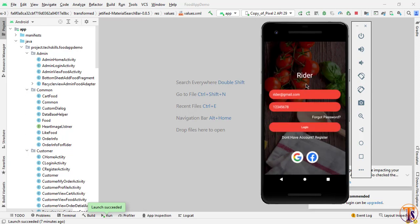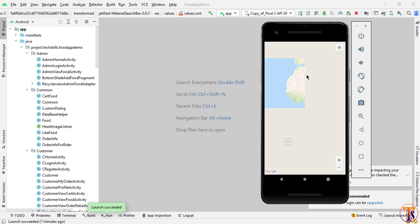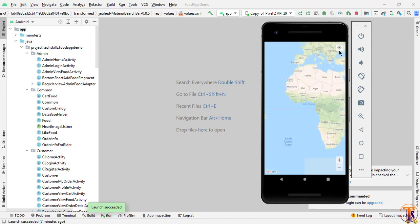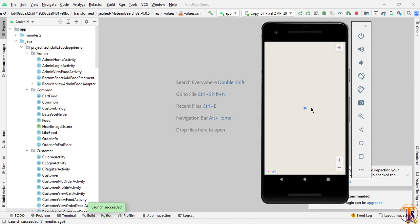It will open the homepage of the writer. Here we have three options. First of all, the writer can view a Google Map to search for any location. Here you can see the writer can search his location — this is the map feature for the writer.